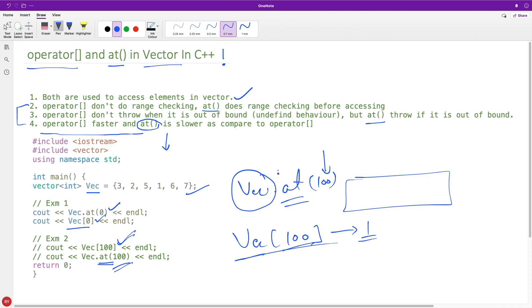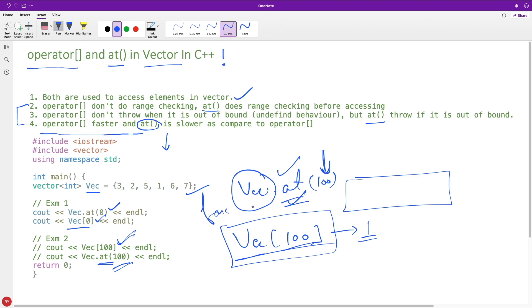But at() is a costly process but we will use this if you don't know, if you're not sure about the indexes. If you're pretty clear that you're putting this expression under some for loop and that for loop would never generate some index that would cross this boundary, if you're sure you can go for operator[].